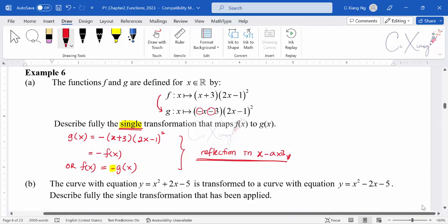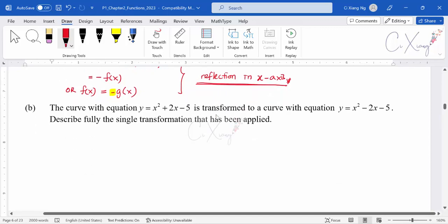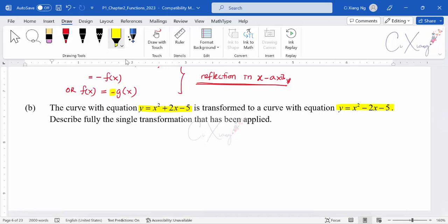Let's look at part b. They give us y₁ = x² + 2x − 5 and y₂ = x² − 2x − 5, and they want us to describe the single transformation fully. Let's compare these two functions and see how they relate to each other.